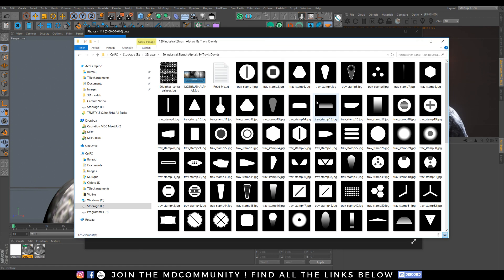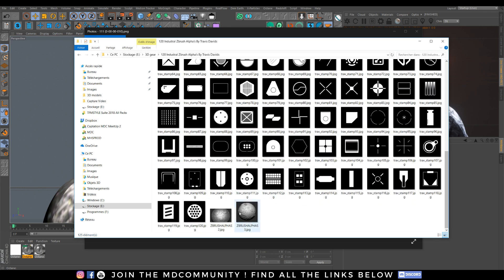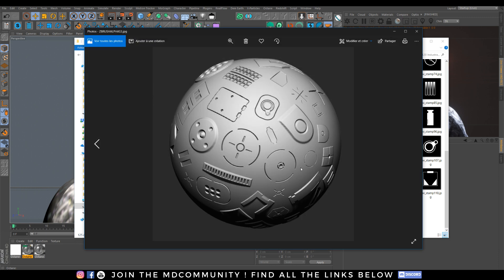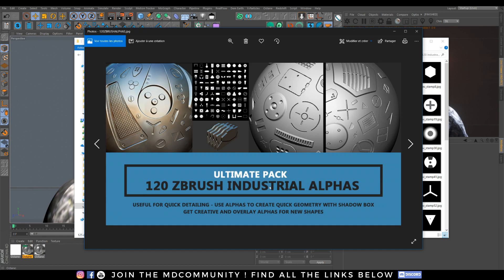I will show you how you can add all these amazing details on a simple mesh with an alpha pack. An alpha pack is a series of grayscale images. This pack is designed by Travis Davids and it allows you to add all these nice details. The title is ZBrush Industrial Alpha, but today we will use it in Substance Painter, so it's not only designed for ZBrush.